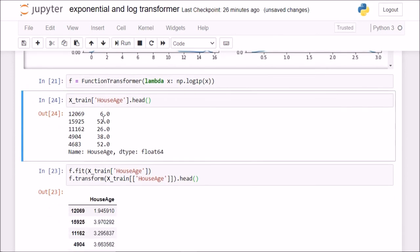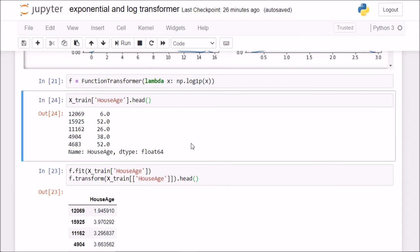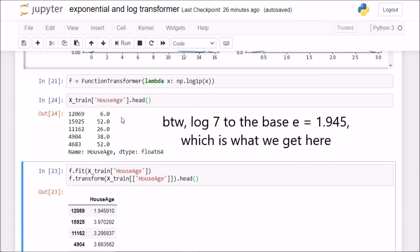We are taking the natural log of 7. This log 1p, this is not to the base 10, this is to the base e. If I take log 7 to the base e, it will fetch me 1.94. To make this more clear, I will use np.power and x, 2 here.